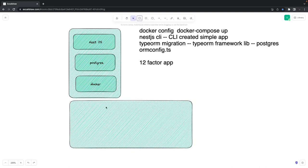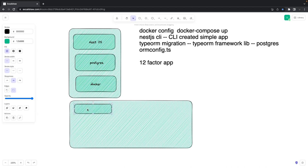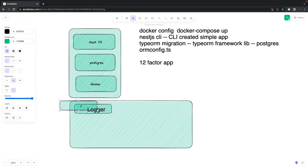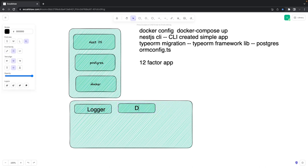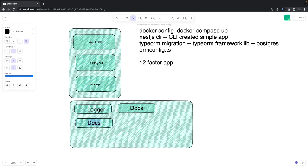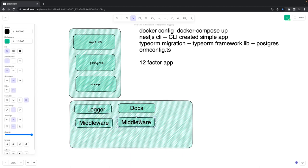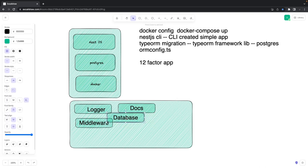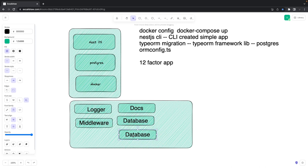The 12-factor app says you need to have proper logging of all events. We are going to introduce a logger module, proper documentation of services and APIs using Swagger, and we are going to write middlewares to protect user data with protected routes. We will use a database module which, based on the environment, will connect to different environments. We are also going to write a config module that will inject runtime configurations by reading from process.env into our application.